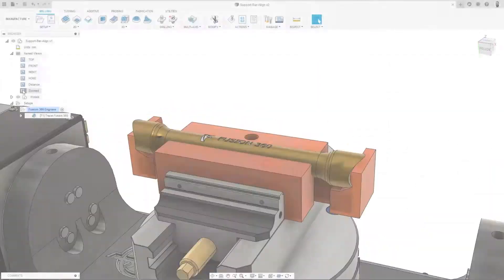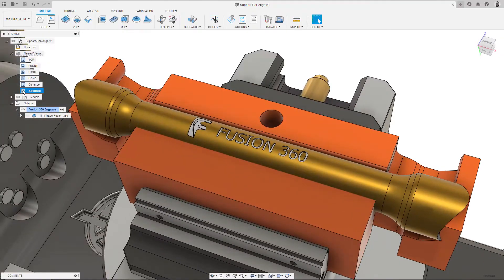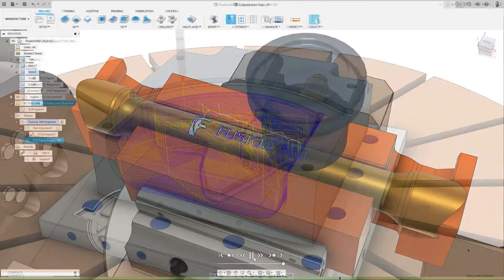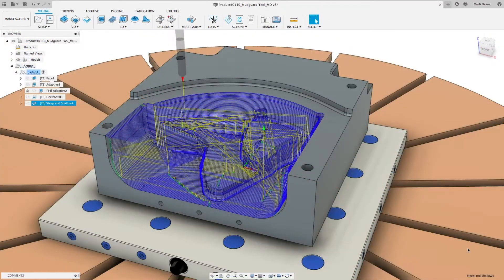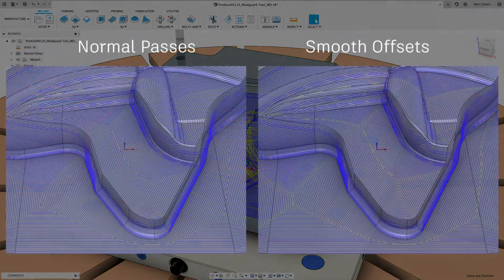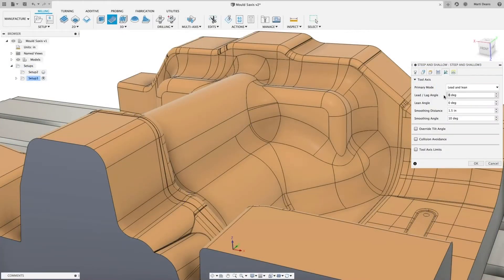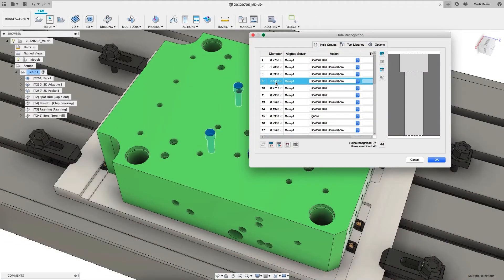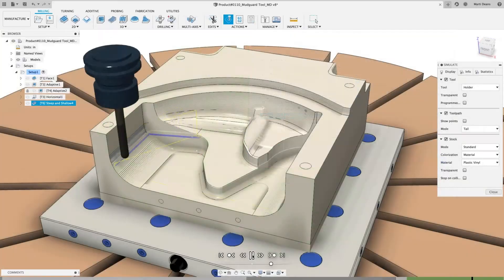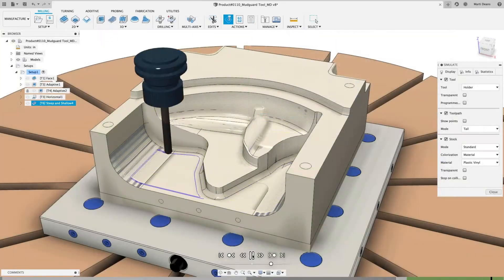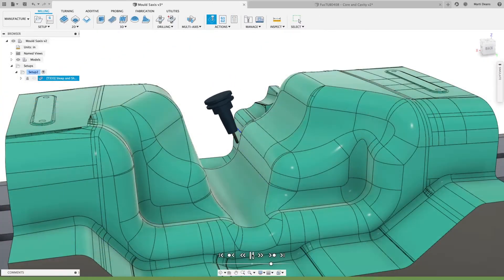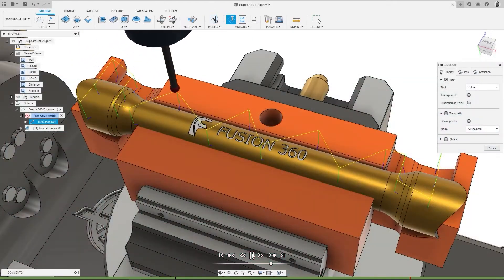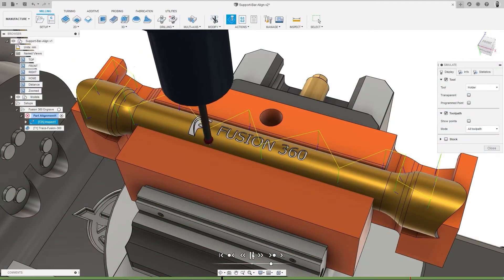To boost the CNC machining capabilities of Fusion 360, the Machining Extension unlocks more advanced 3- and 5-axis CNC machining capabilities, including automated hole drilling and surface finishing techniques, 5-axis collision avoidance, in-cycle probing and more.